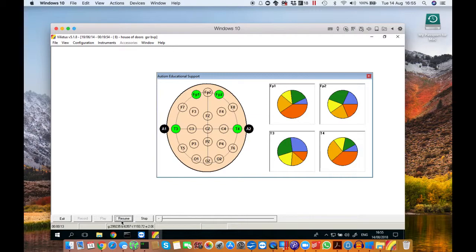Hi everyone, my name is Dave from the Valista support team and today I'm going to be giving you a sneak peek at the new autism educational support software.